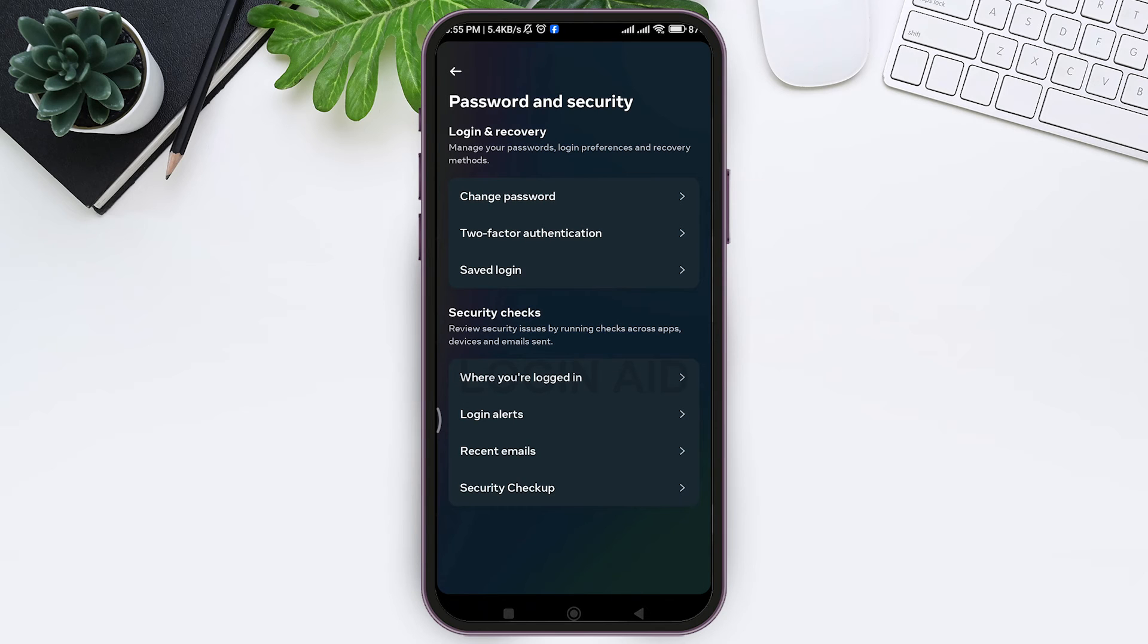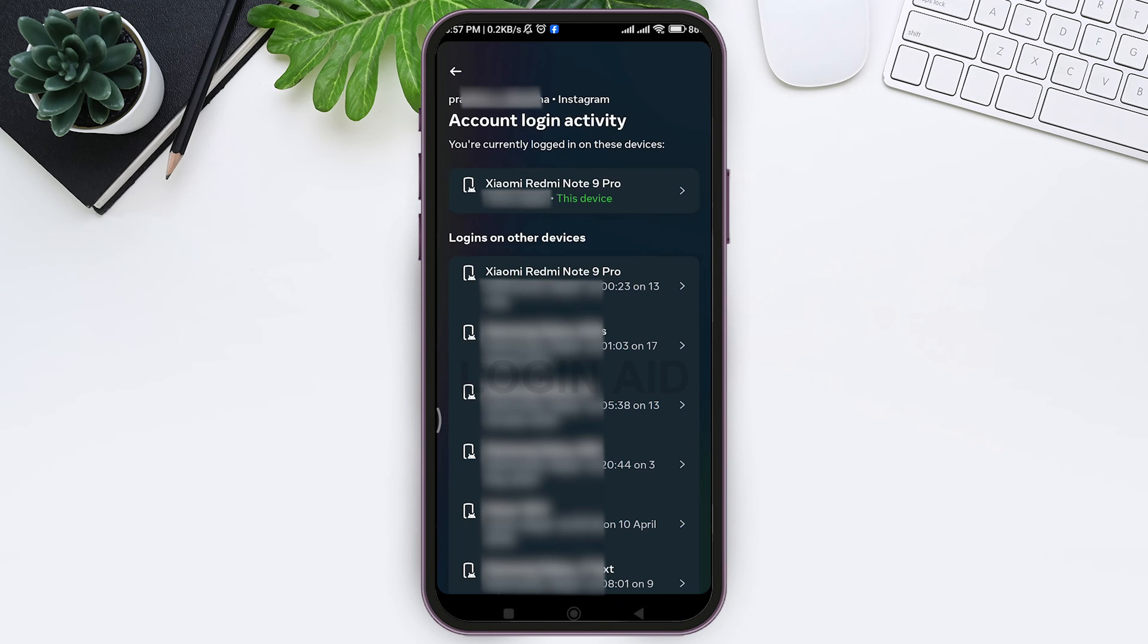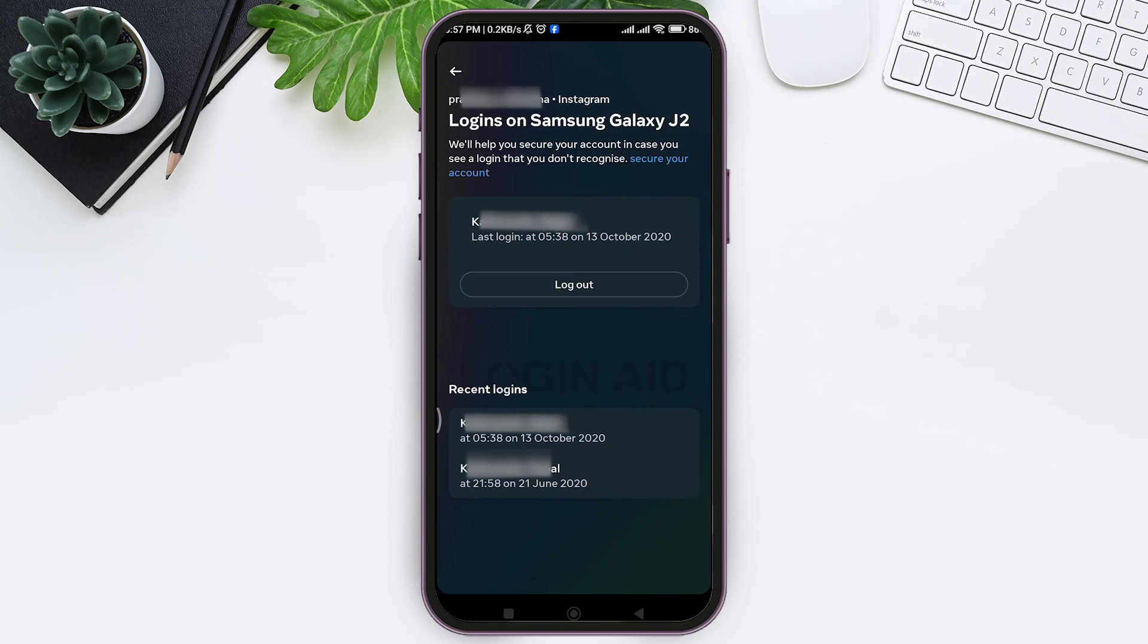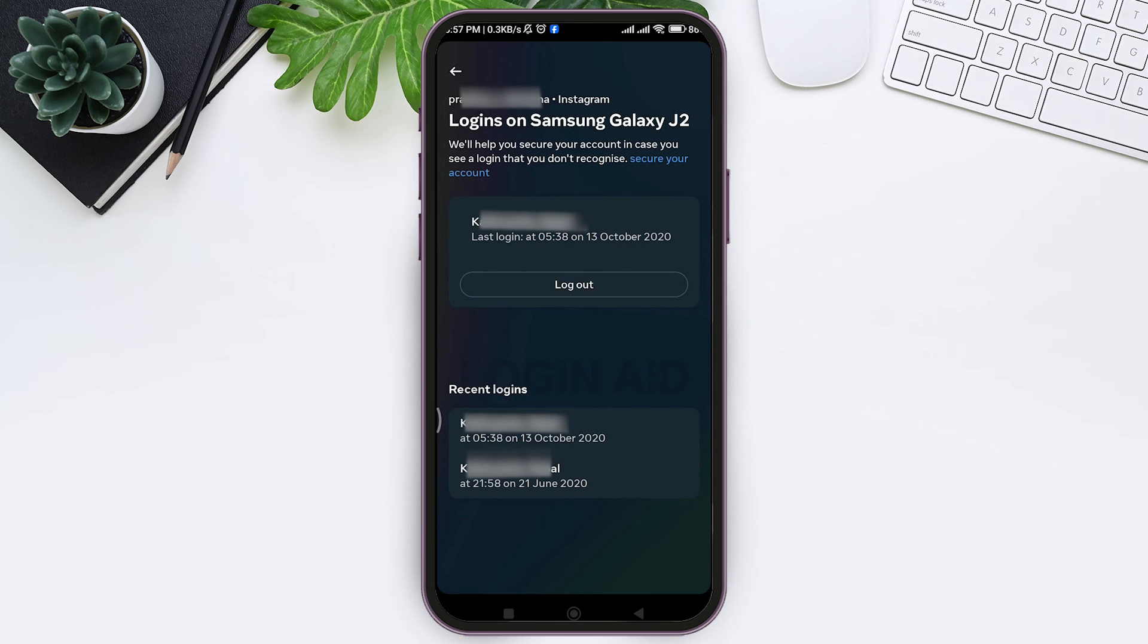To do so, tap on Where You're Logged In, then tap on your Instagram ID. You can see the list of devices you are logged in on. Tap on the device name, you will see the last login information, then tap on Logout. Tap Logout again to confirm, and you'll be logged out from that device.